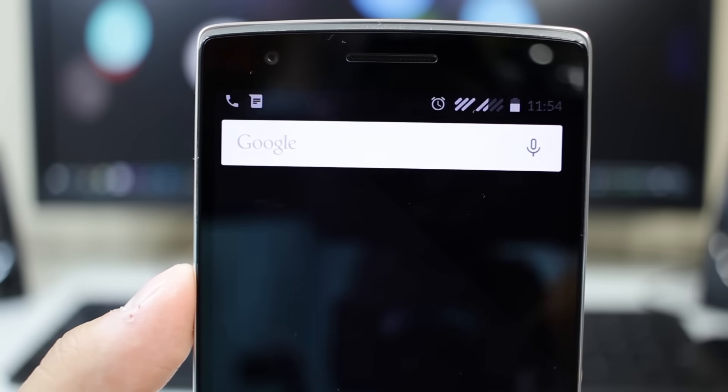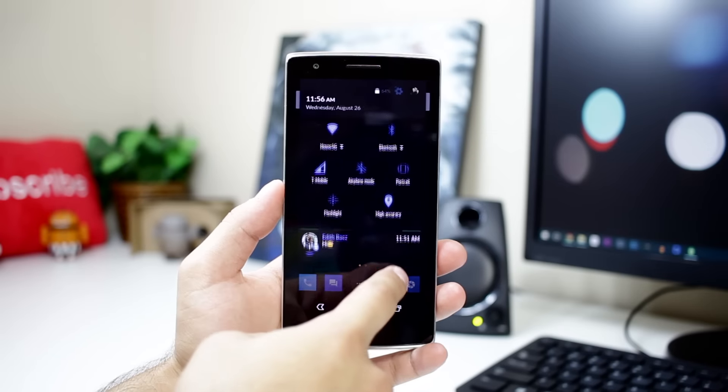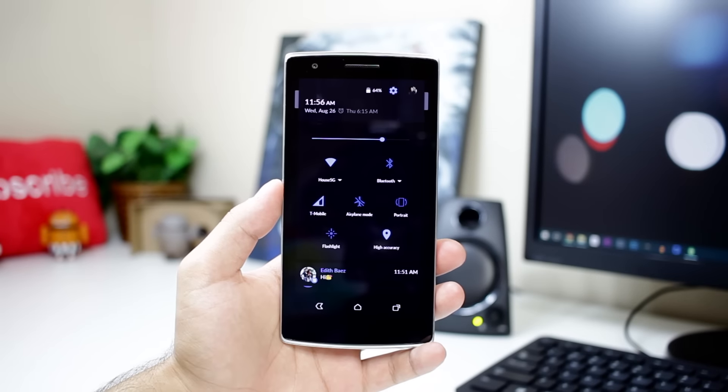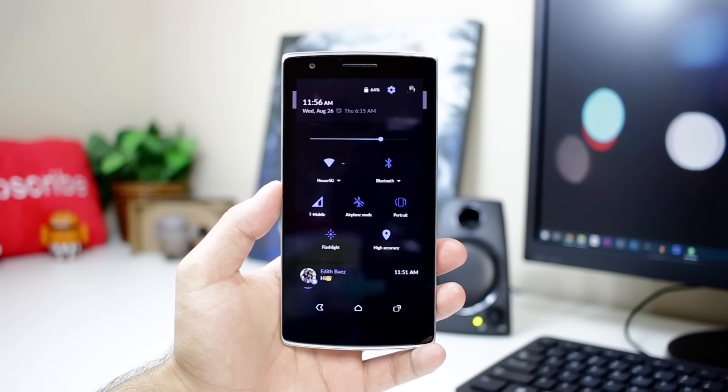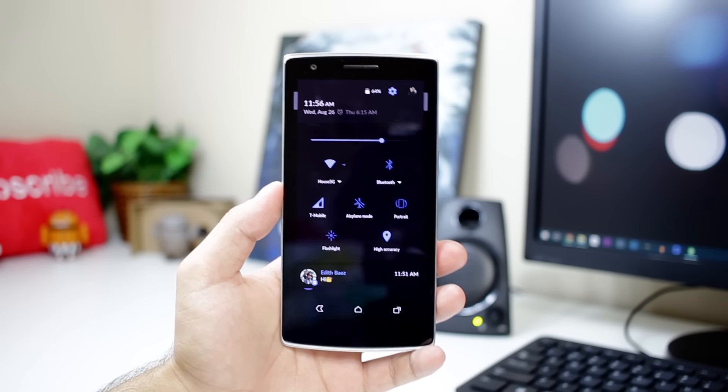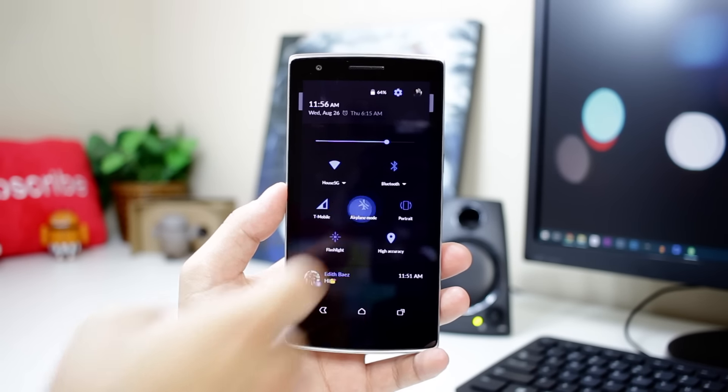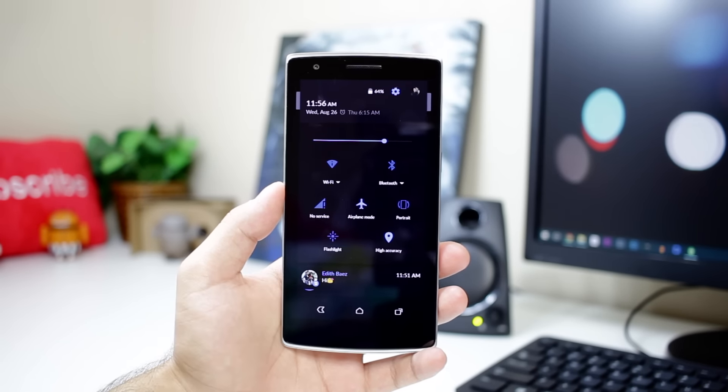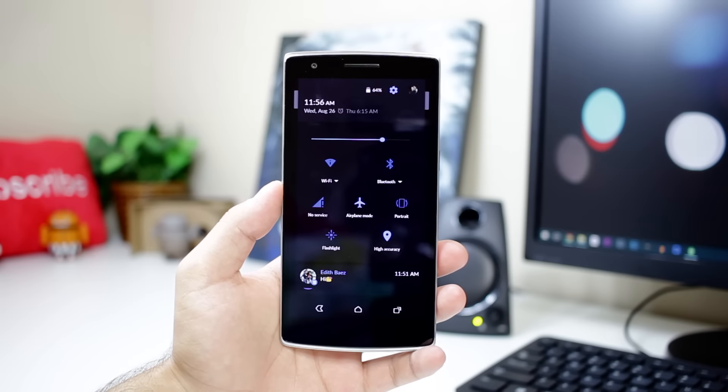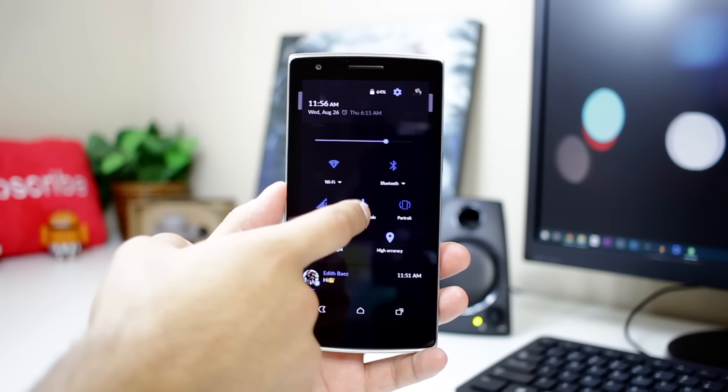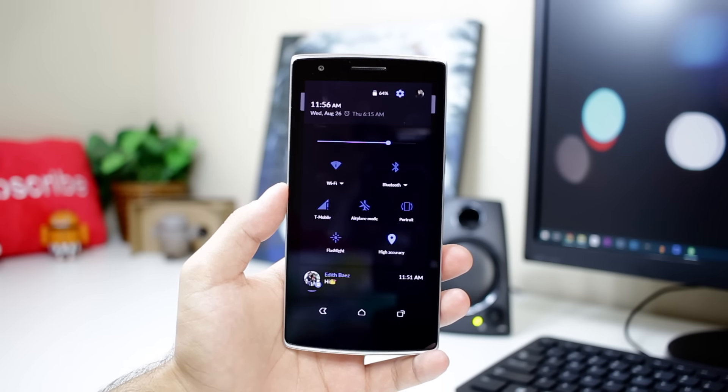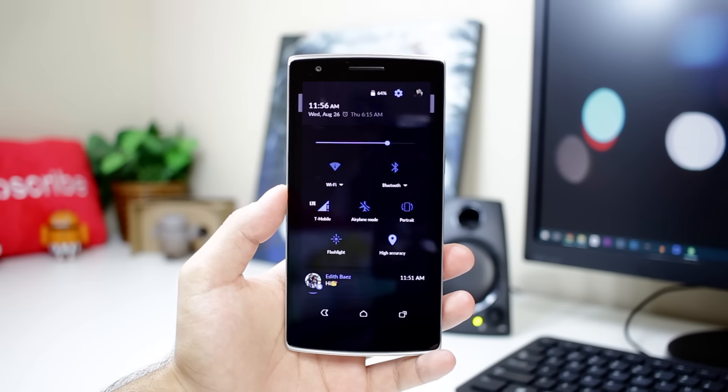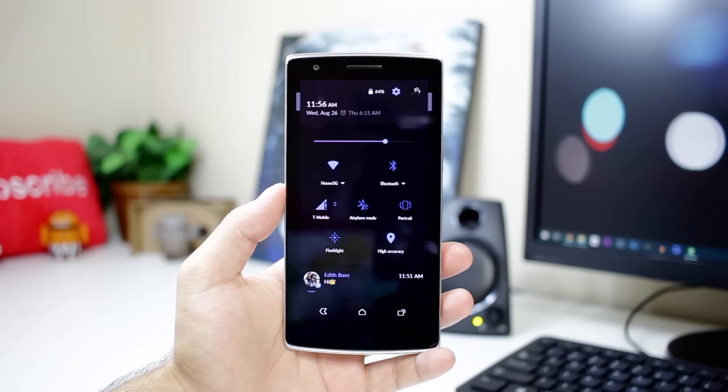Moving on, we have the quick settings, which look nice and it's pretty easy to tell which setting is on and which is off, but they do look a bit too big. Maybe if they're downsized just a tad, they look a little bit better. Other than that, I really do like the overall look of the icons and color scheme here.